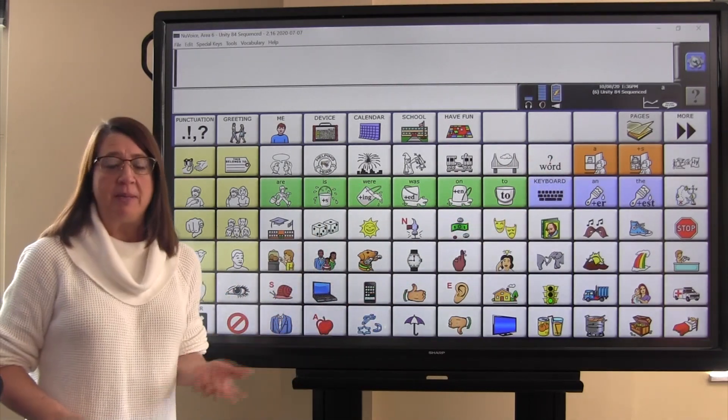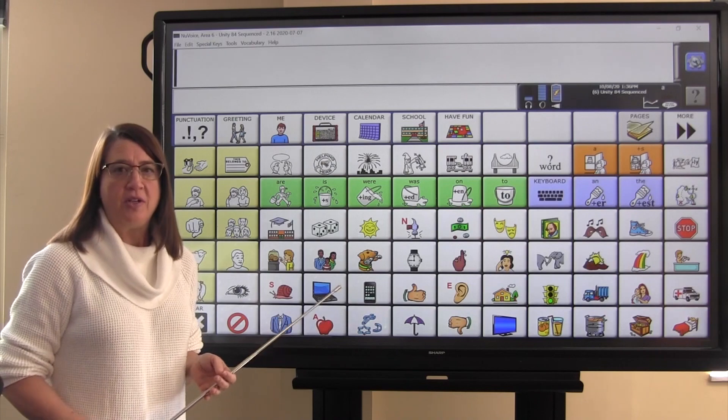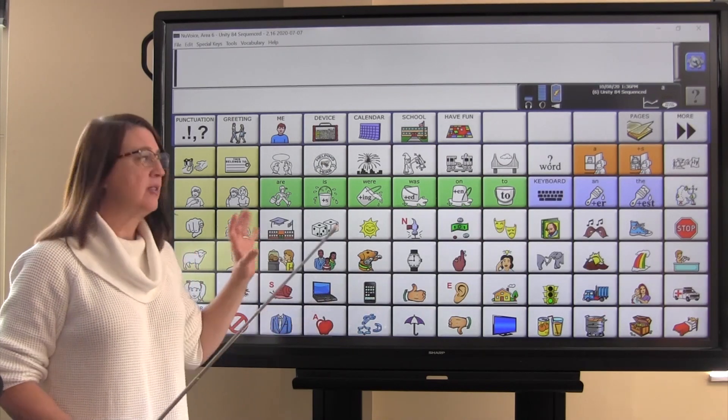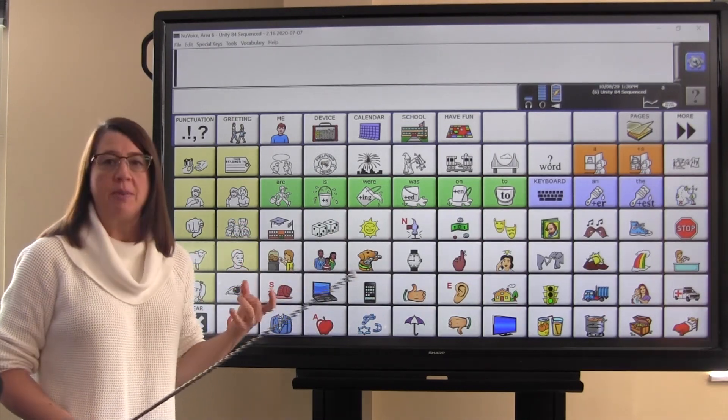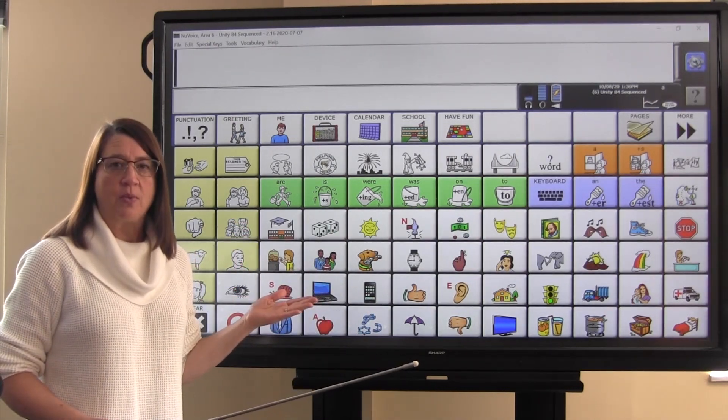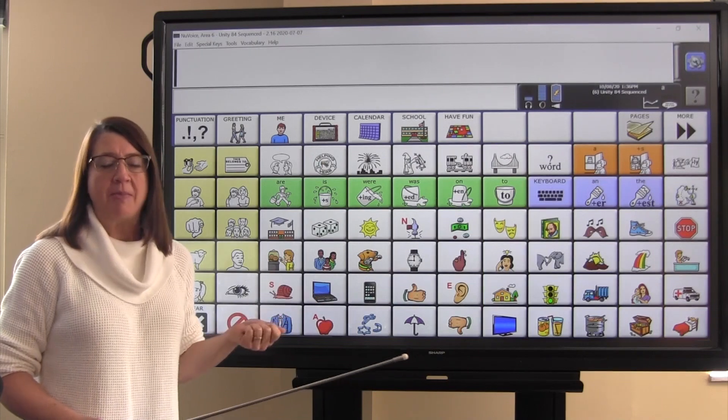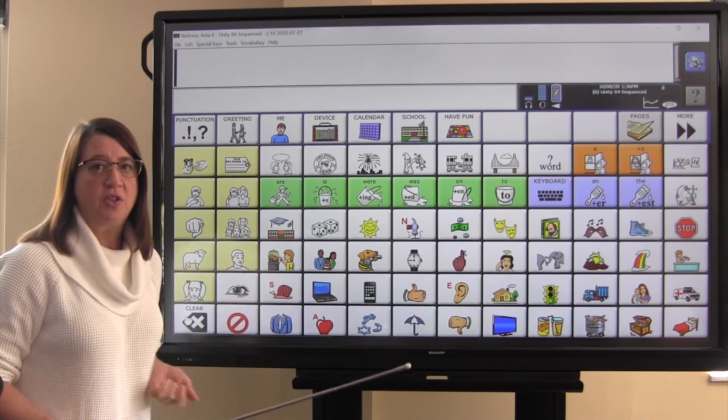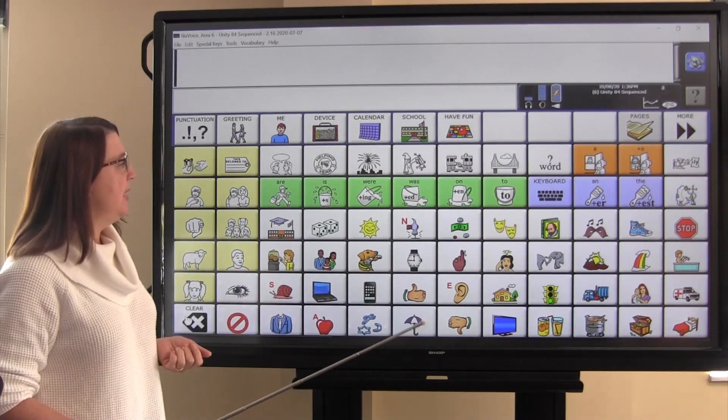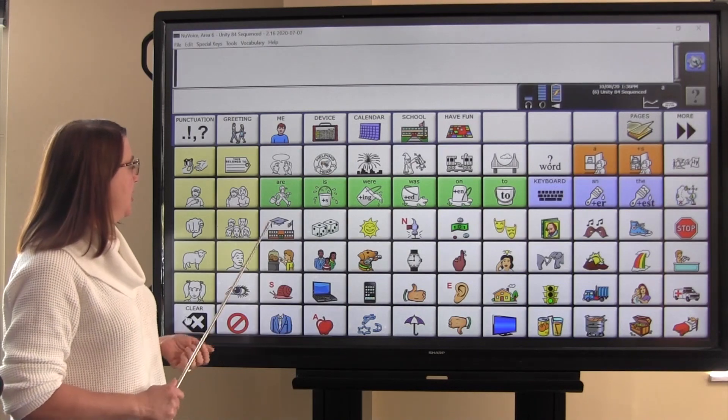I'm going to be demonstrating on the Unity 84 software, but the associations that we make today with the Unity 84 software, you can make with all of the other versions of Unity as well. So let's go ahead and get started.